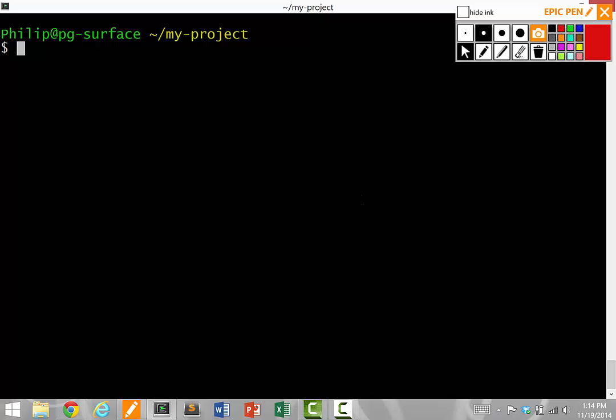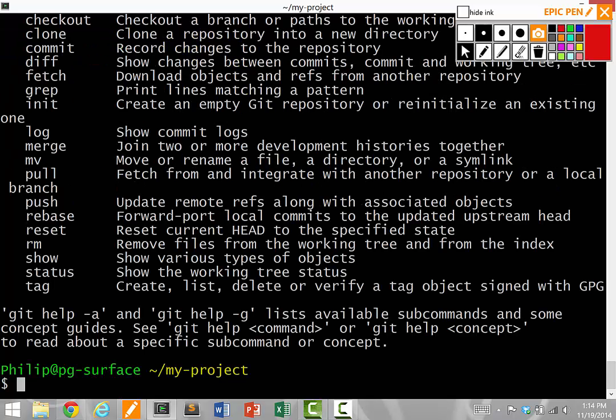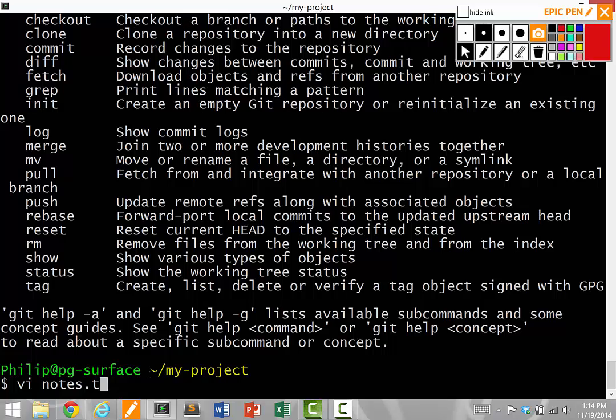So for this tutorial, when you type git, it actually runs the program. Let's say we're in a directory called myProject, and we're going to create some new files. I'm going to create a file called notes.txt.